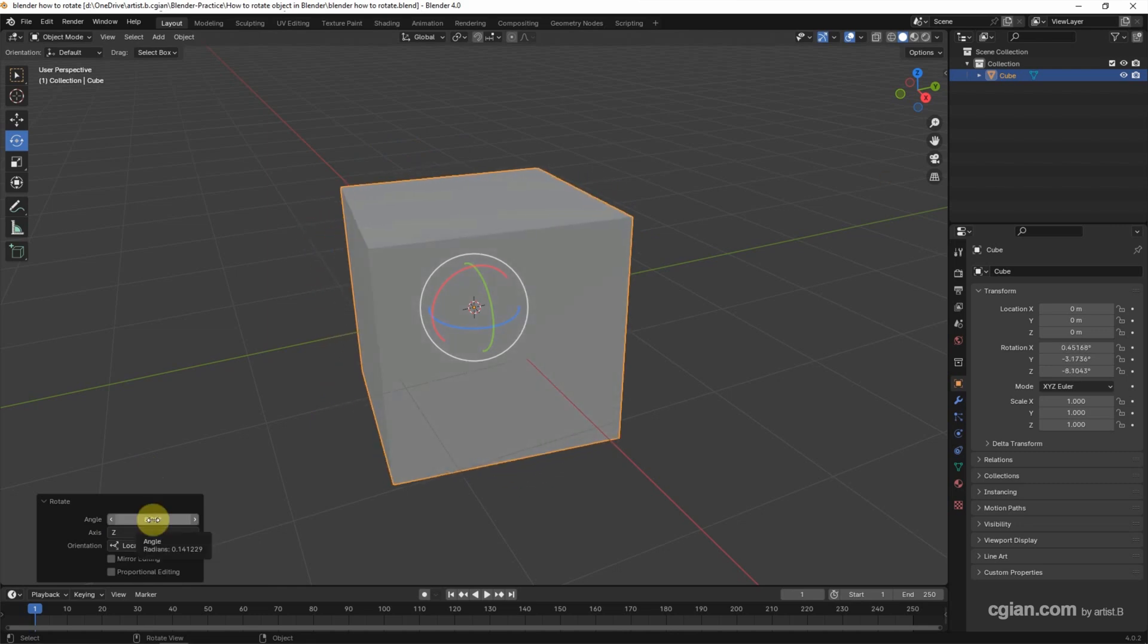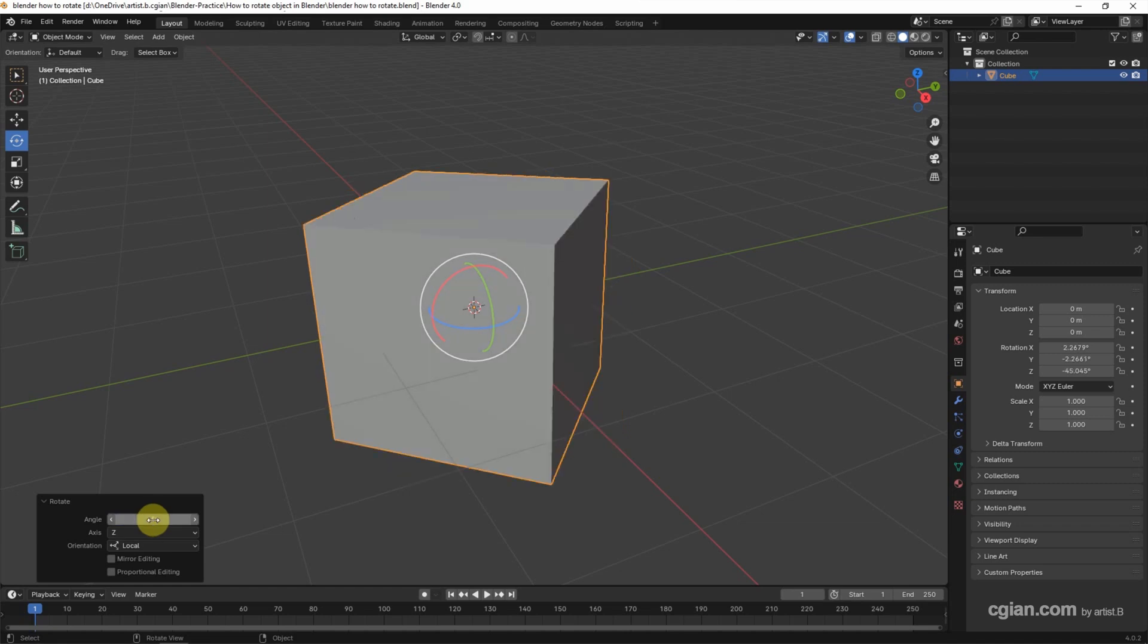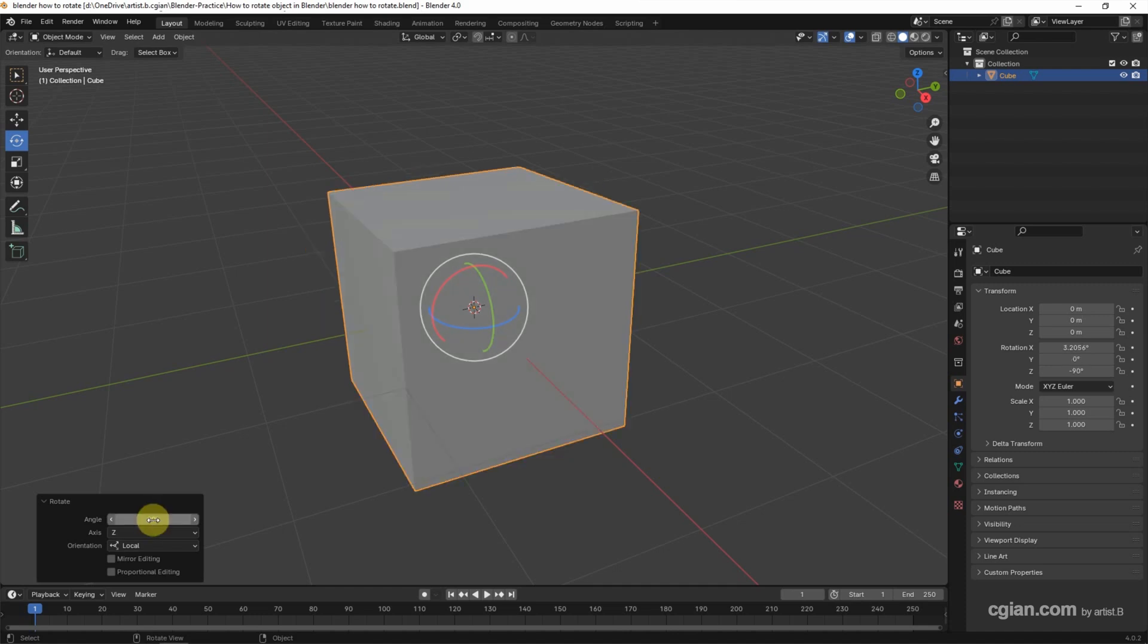Also, we can click and type the value here. For example, I type 45 degrees to rotate 45 degrees. Or we can use 90 degrees. An alternative way to rotate the object.